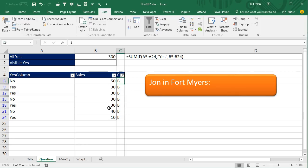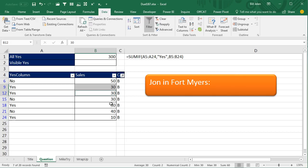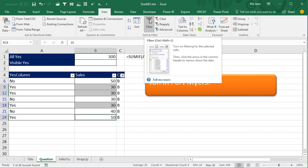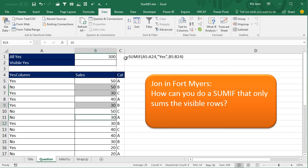So there are all of our B cells and if we want to add up just the yes cells that are B cells, then that should be summing to 100, but this formula is not working. So the question is, how can we do a SUMIF that only looks at the visible rows?